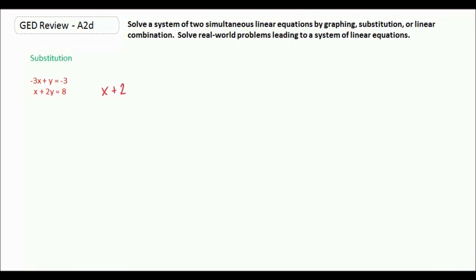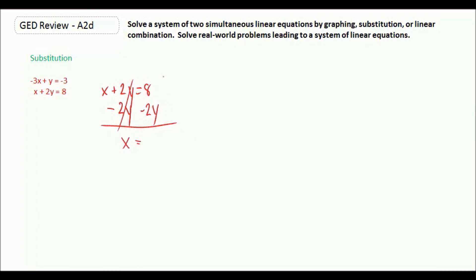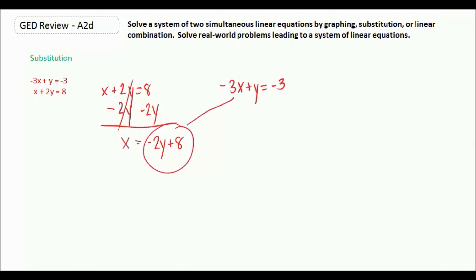It doesn't matter which equation you start with — let's use the bottom one. If we want x by itself, the 2y has to move to the other side, so we subtract 2y. We get x by itself, and since we can't combine the unlike terms, it's just x equals negative 2y plus 8. Now we take our other equation and substitute what we just got in for x: negative 3 times the quantity negative 2y plus 8, plus y, equals negative 3.